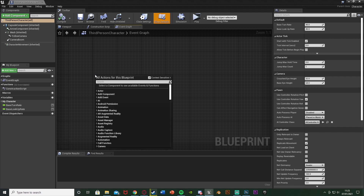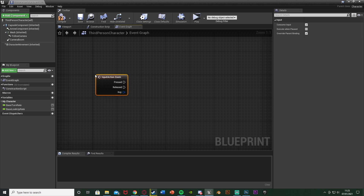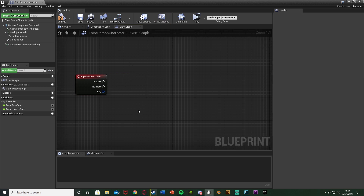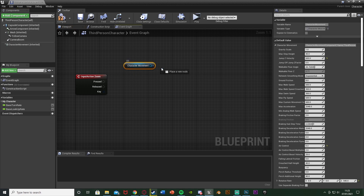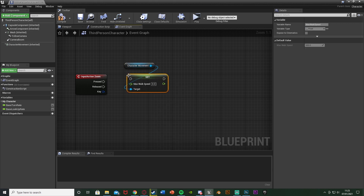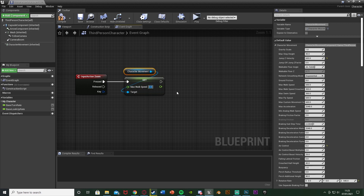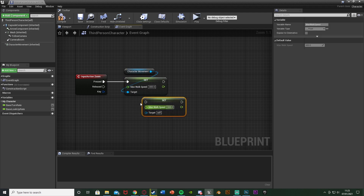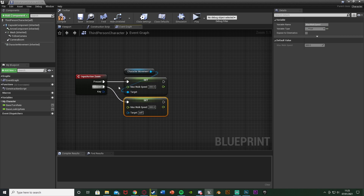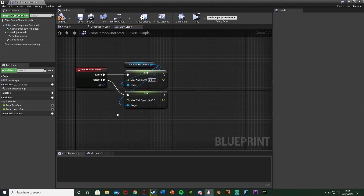Close Project Settings and back in the event graph, right-click and search for the action event we just named — 'Zoom'. On the Pressed pin, drag and drop in the Character Movement component and drag out to Set Max Walk Speed, plugging that into Pressed. The default player speed is 600, so I'll set this to 300 when zoomed in. Duplicate that node, plug it into Released, and set that value back to 600.